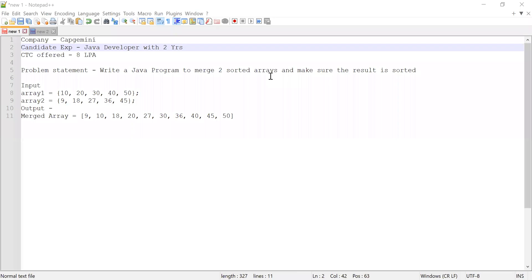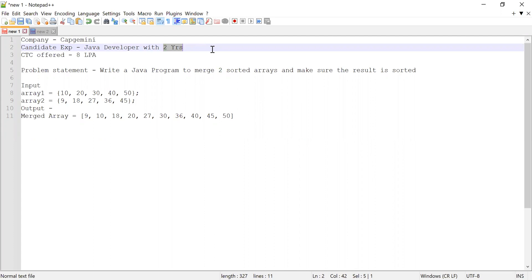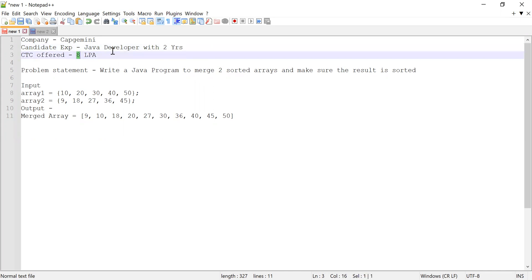Hi guys, welcome to Cloud Tech. In this video I'm going to solve a problem which was asked during a Capgemini interview. The candidate had two years of experience working as a Java developer. When he solved this problem he was selected and was offered a CTC of 8 LPA, that is 8 lakhs per annum.